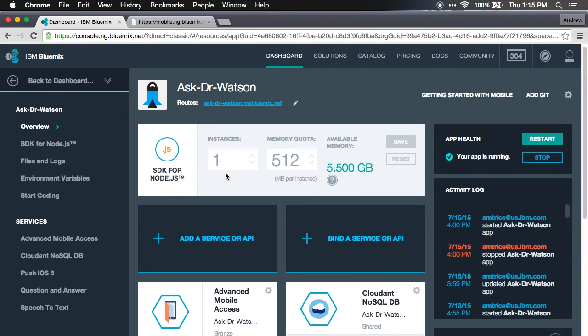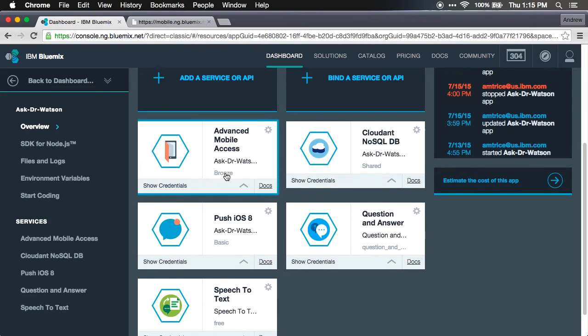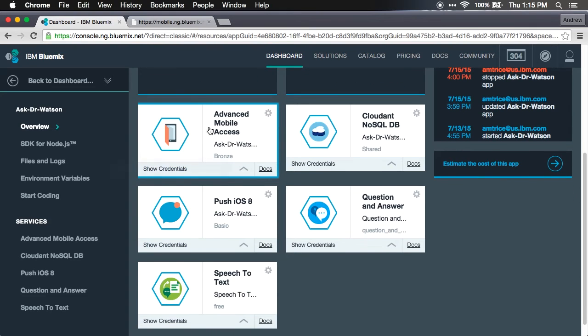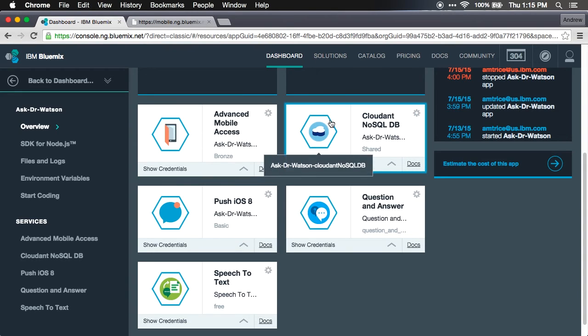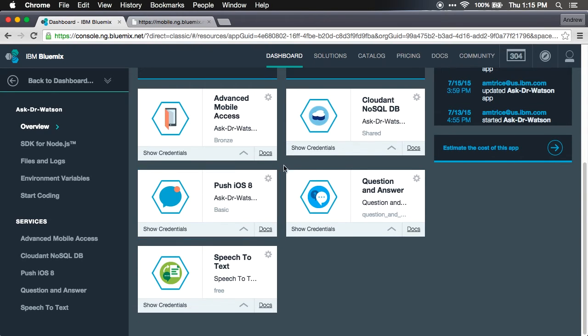With our app we've also got Advanced Mobile Access, which I had mentioned provides for operational analytics and crash and log collection. We have a Cloudant NoSQL database, we have push notification management. Those three services together are part of the mobile application boilerplate when you build a mobile app on Bluemix.